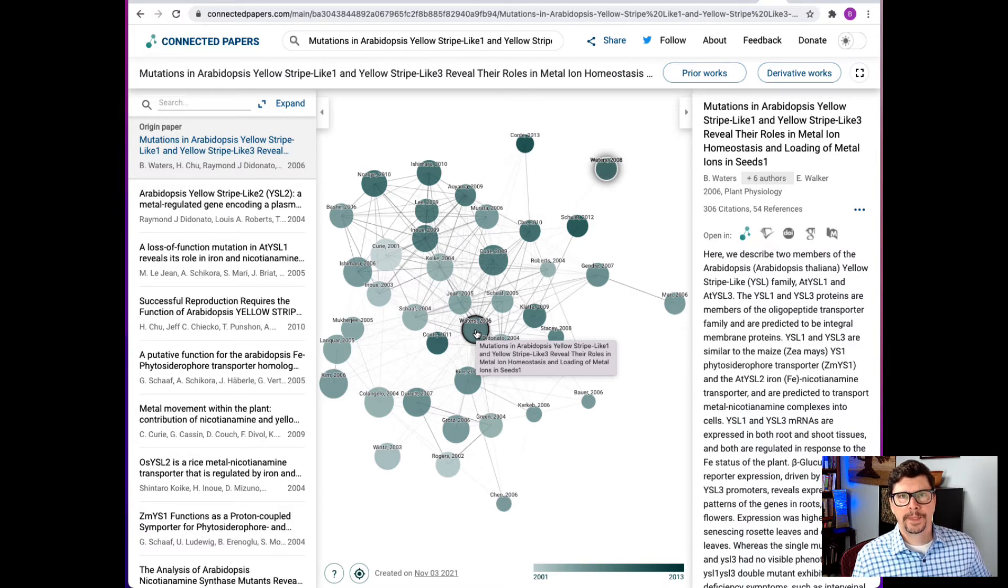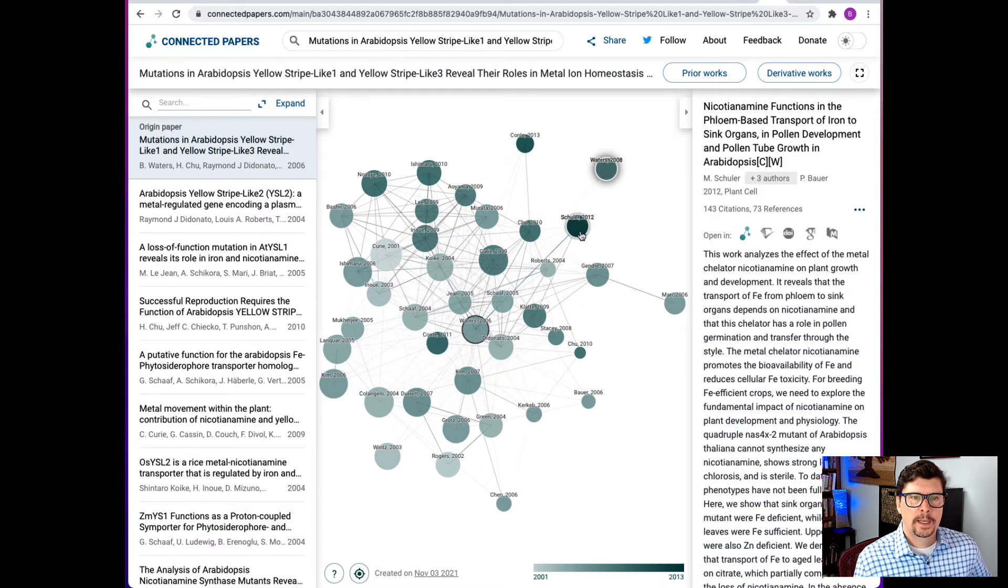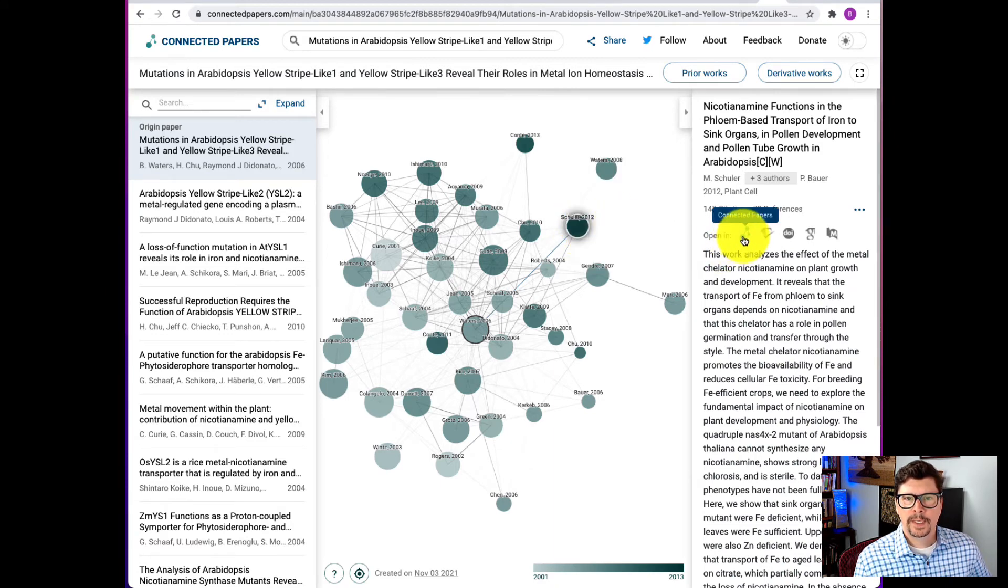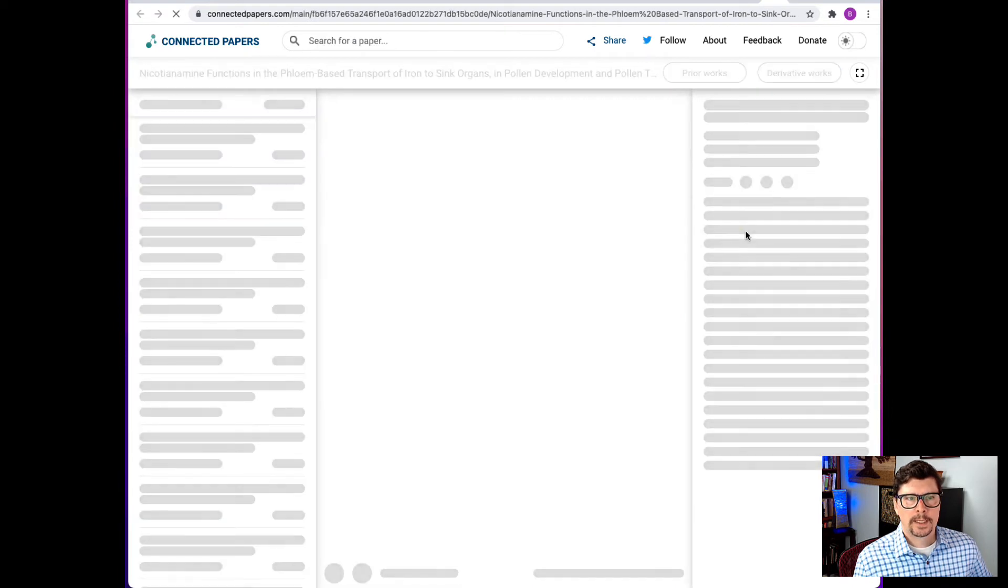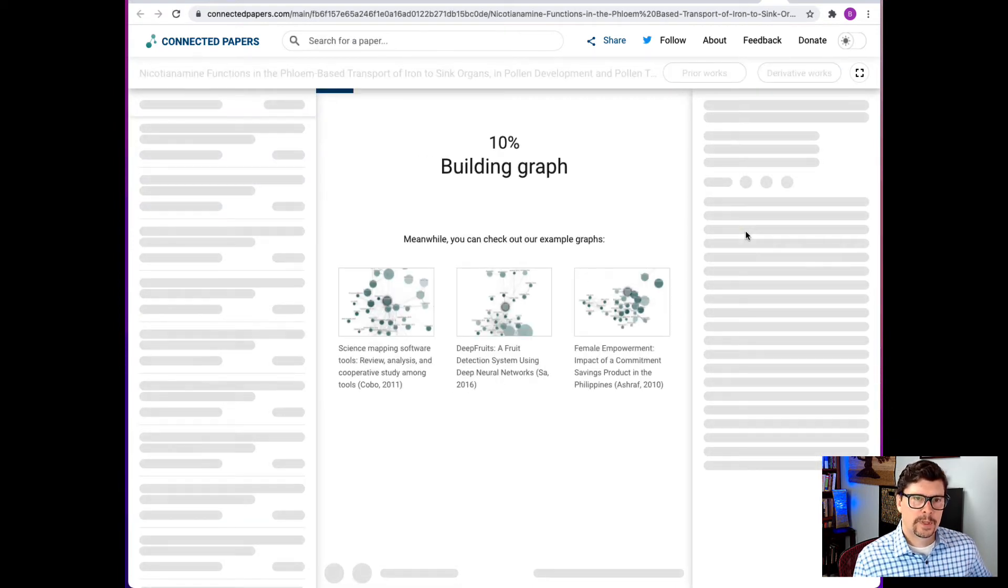Google Scholar would be better for that purpose. So let's say I want to dig deeper into this Schuler 2012 paper. So now I can go click on this Connected Papers logo and it's going to draw a new graph for that publication.